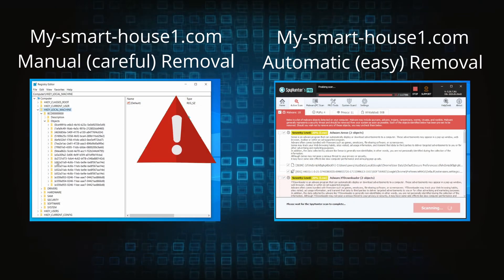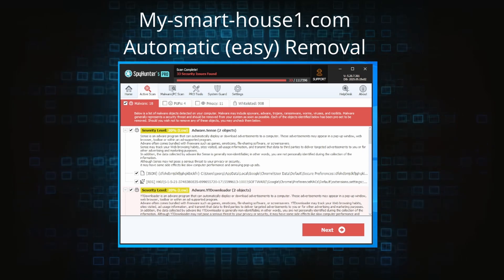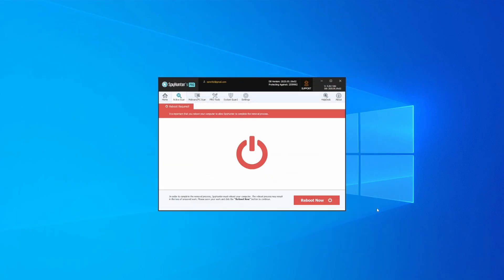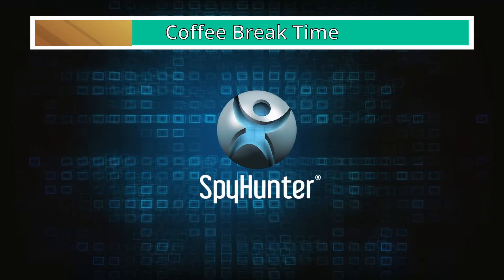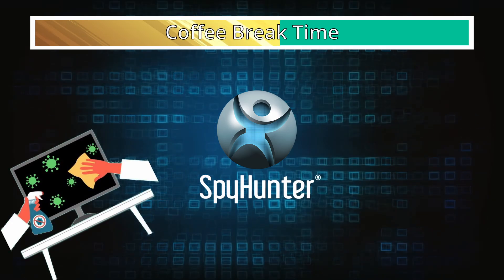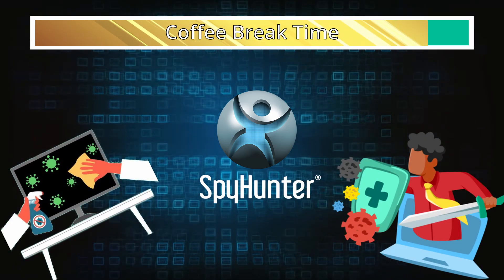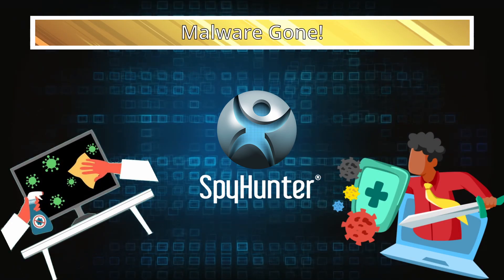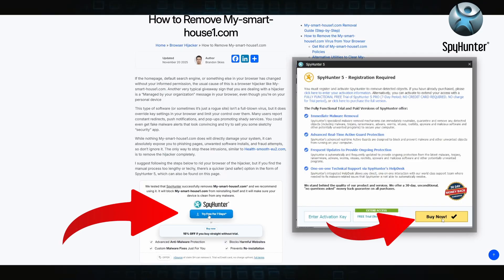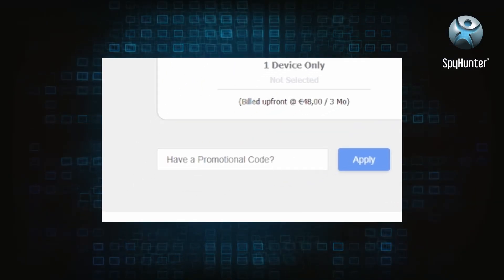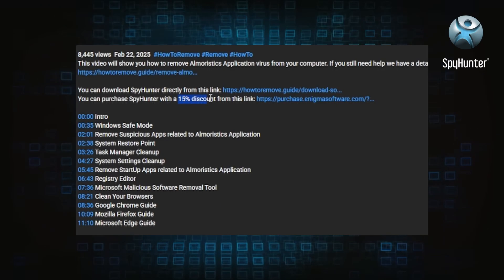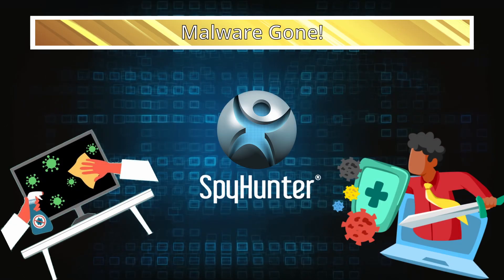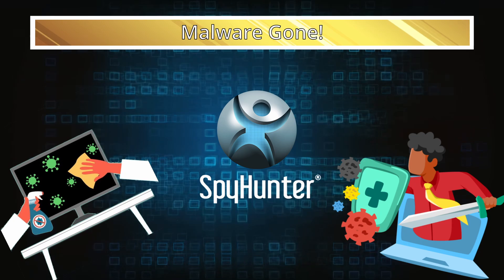On the other hand, the automatic method is what I call the easy way. I verified the malware can be removed with SpyHunter. This will take as much time as a cup of coffee, scrape the thing right off your PC, and you get insurance that it won't come back because the program will block it. You can sign up for a free trial, but if you buy directly you get 15% off with code HTRG15 or by simply clicking the promo link in the description.